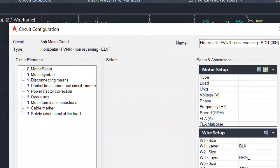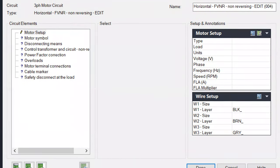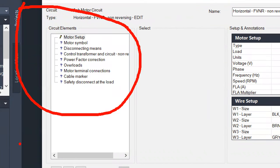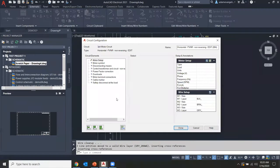This configuration dialog box has a lot of information. Breaking it up into sections: on the left, we have the circuit elements — a list of different parts we can configure, including motor setup, motor symbol, disconnecting means, fuses, control transformer, full voltage, and more. On the right is the setup for extra information that will be filtered and applied to the final circuit. For motor setup, we can put in pull-down selections: induction, single phase, synchronous induction, and the load type.